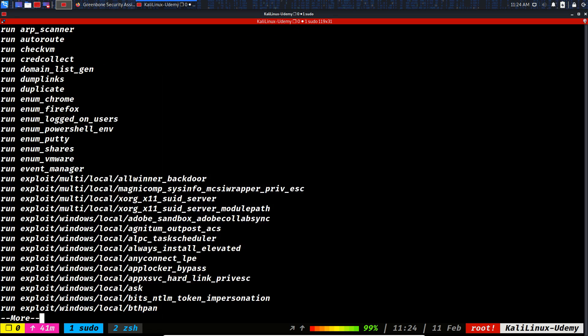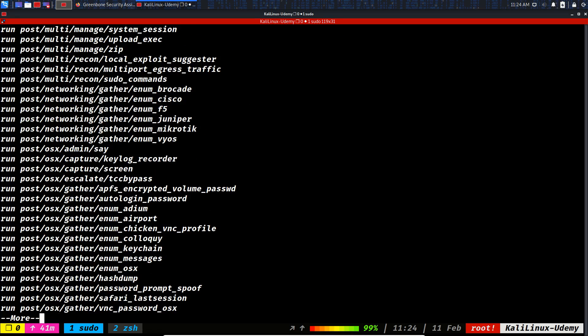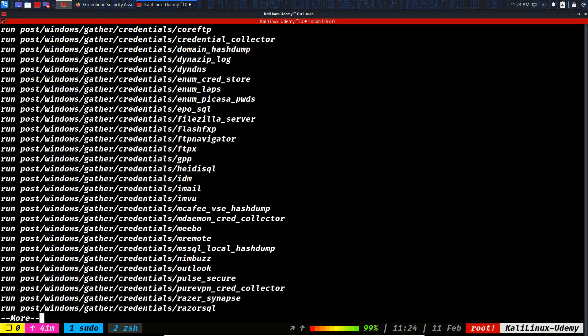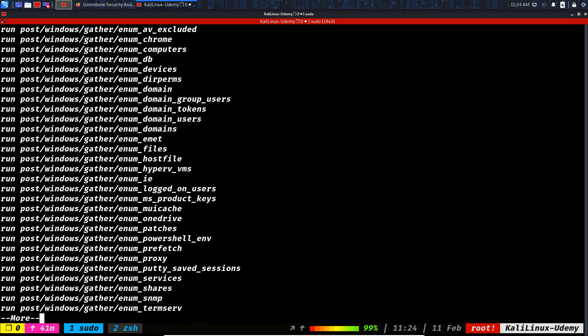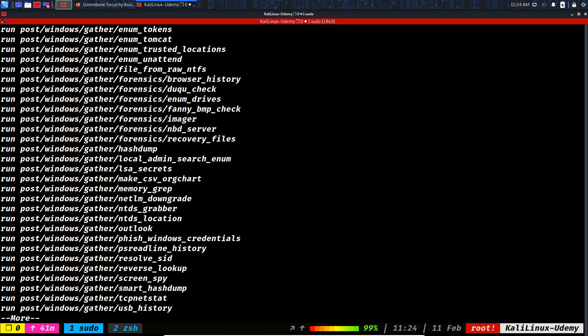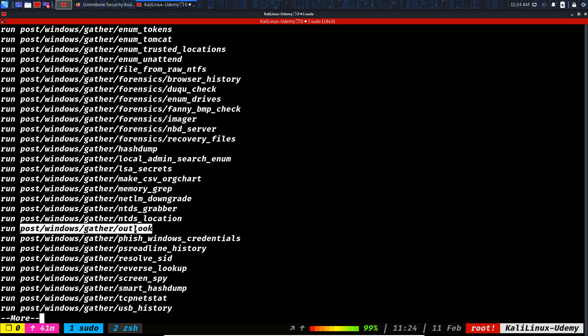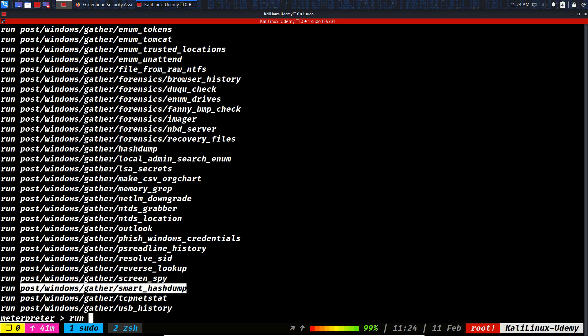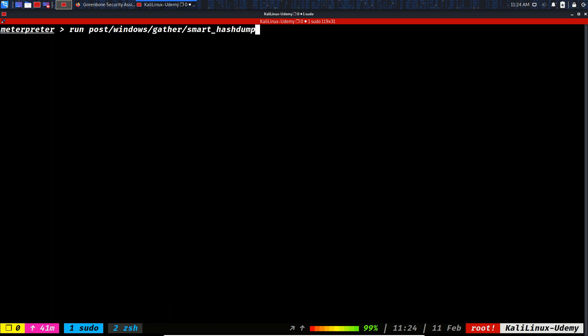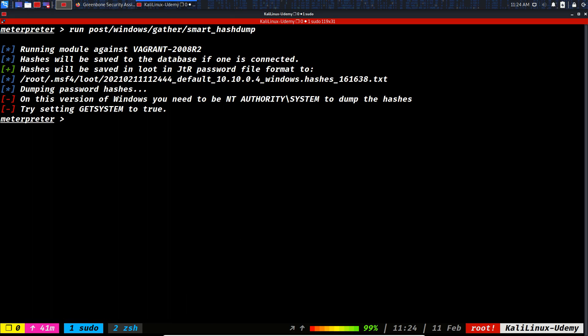Let's get back to the interpreter shell. Run the post modules and get it done. In here you see this is a lot. You could, for example, if the target has an Outlook, you can get the password or the emails. You can still dump the hashes. Screen spy, smart hash dump. So this was the module that I wanted to run. Let's see what are the outputs. No specific outputs. You need to be NT Authority System. So why am I?